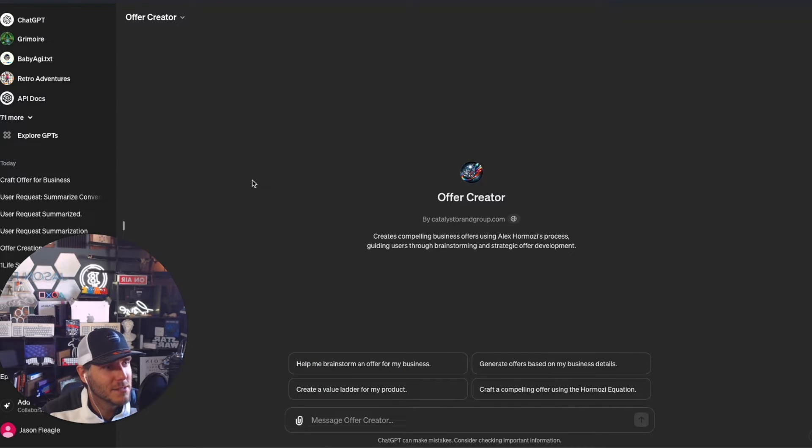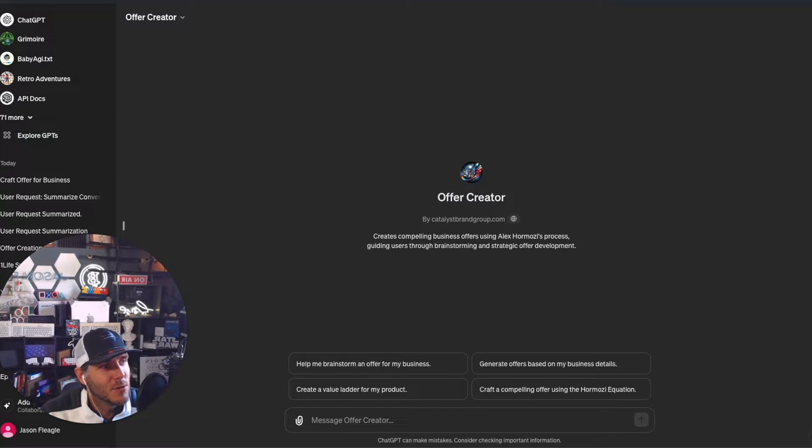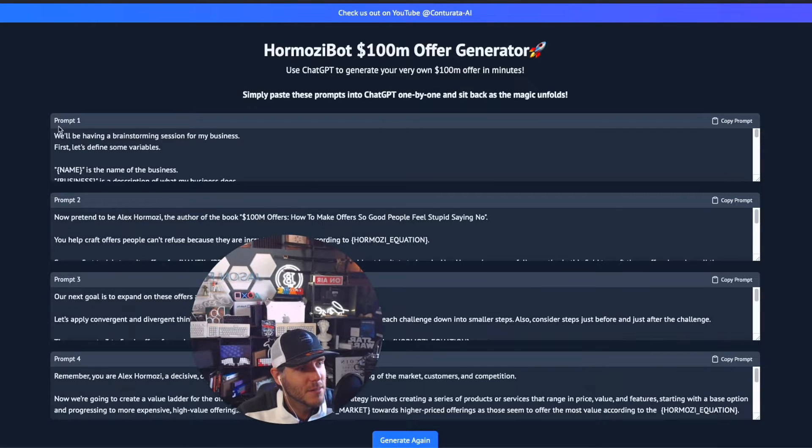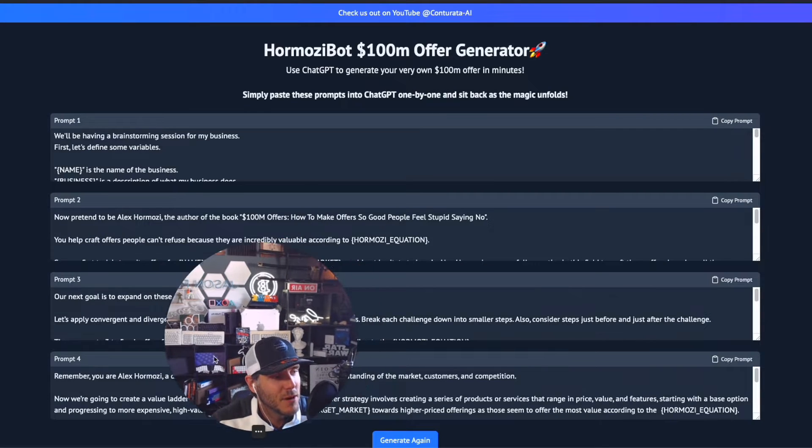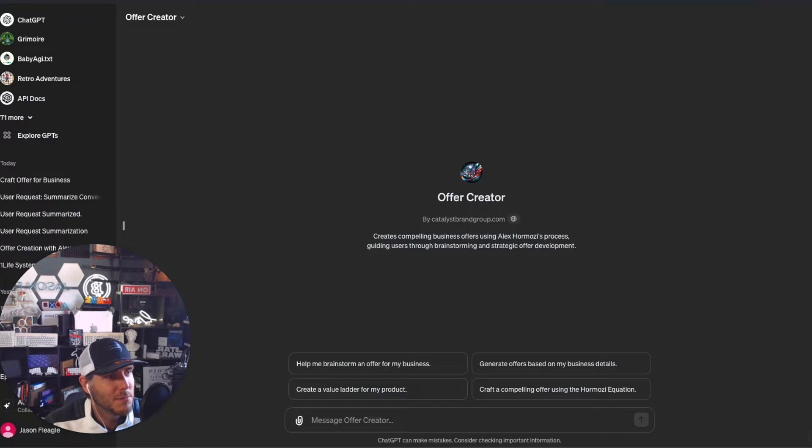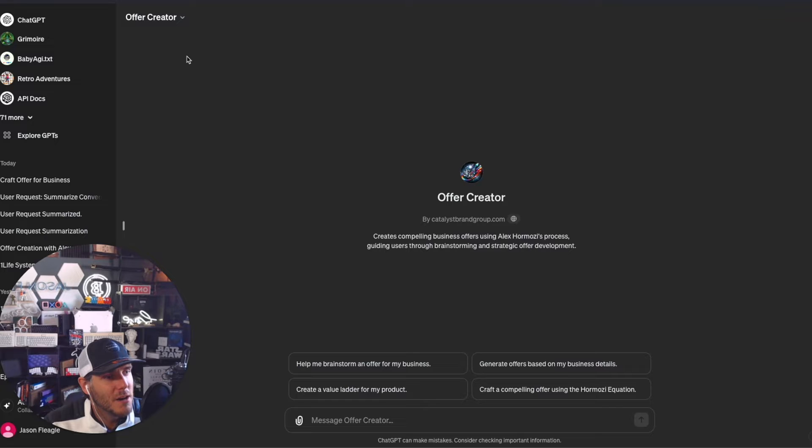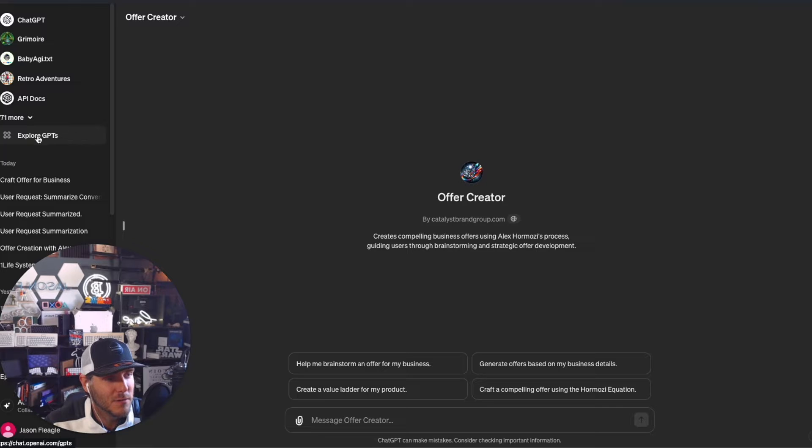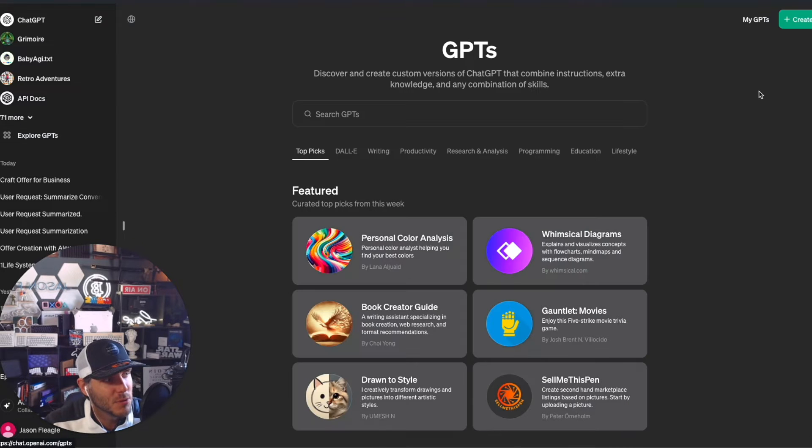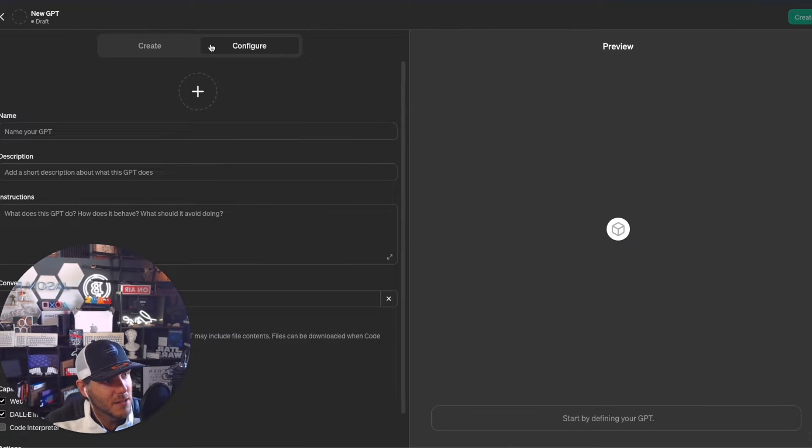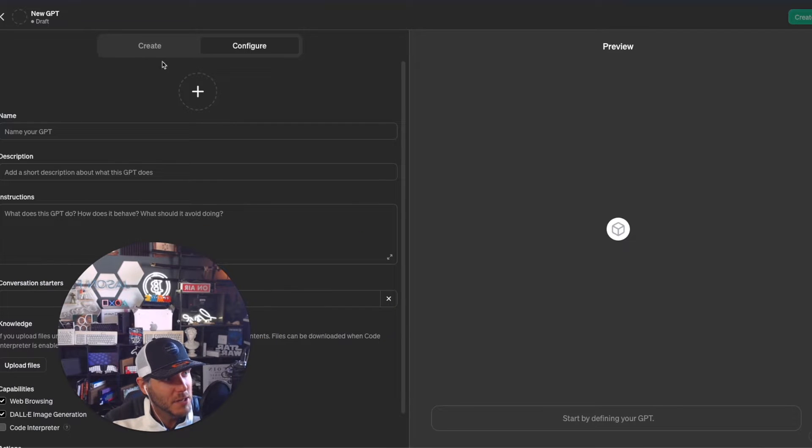I took these different prompts and created a step-by-step process. Let me show you how to do that. If you want to create one of these on your own, you can go to Explore GPTs, click Create, and it will bring up the creator tool.